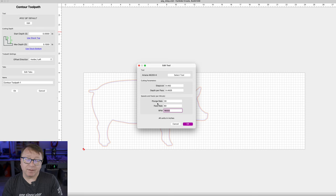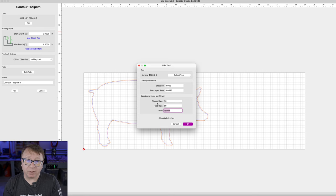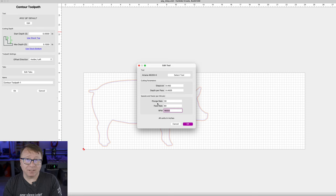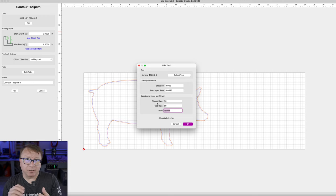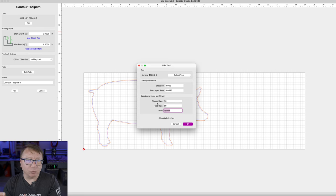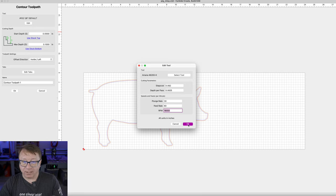Carbide Create does allow you to set the RPM. For some of their machines — the Nomad specifically — you can control the RPM, and 18,000 is probably a good RPM. If you are going to do this for real with a real CAM software like Fusion 360, you would definitely want to check the chip rate and make sure it matches your surface speed and RPMs to what your bit is capable of. I have found a feed rate of 60 to be okay — technically it should run a little faster, but 60 works just fine.